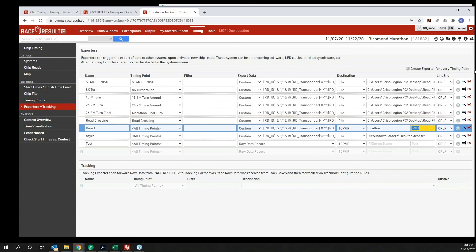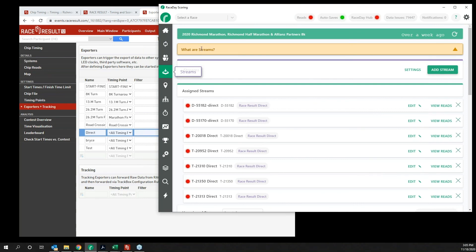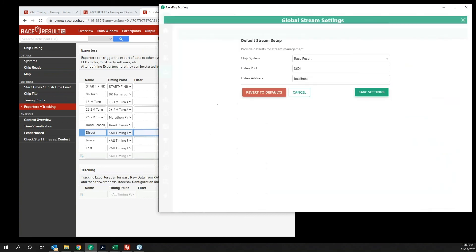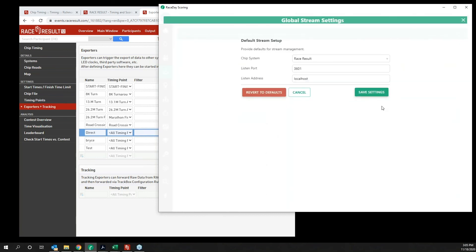We're communicating with localhost on listen port 3601. So how do you know that information if you forget? When you're in Race Day Scoring you can go into your Streams and under Basic Settings at the top — Global Settings — you can see your chip system set to Race Result and it defaults to port 3601 with listen address as localhost. You do want to make sure that under Streams you're setting up your stream type correctly. If you have multiple systems like IPICO or MyLaps, you will need to change these settings depending on what decoder you're setting up.